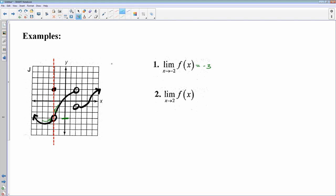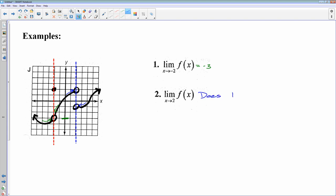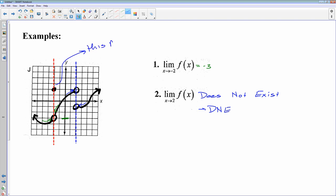For number 2, the limit as x approaches 2: I drop a vertical line through 2. If I look from left and from right, the left side's going up here and the right side is coming down here — left and right sides do not go to the same place. If left and right sides don't meet, this limit does not exist. We will not write 'does not exist'; we use the abbreviation DNE, endorsed by the Math League of America. Keep in mind: left and right sides must go to the same place for the limit to exist. A floating point does not affect the limit.